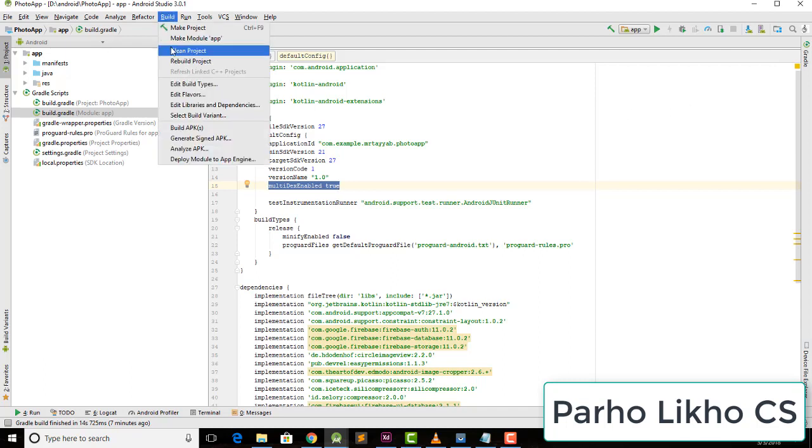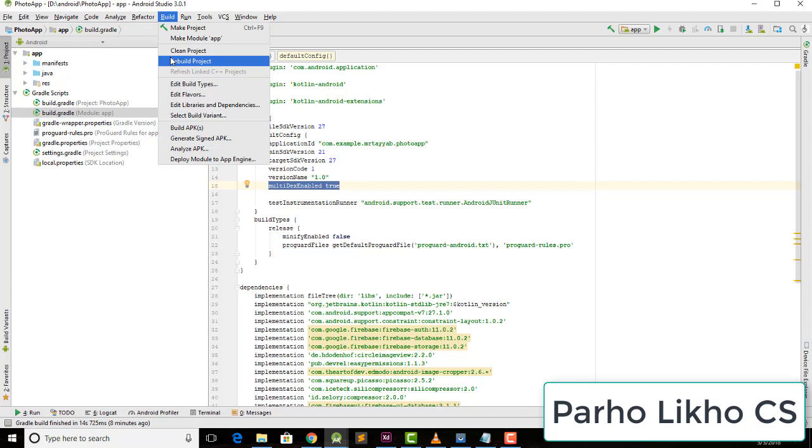After this, go to clean. Build, clean the project. When your project is clean, after this you rebuild it using this one. Rebuild the project.